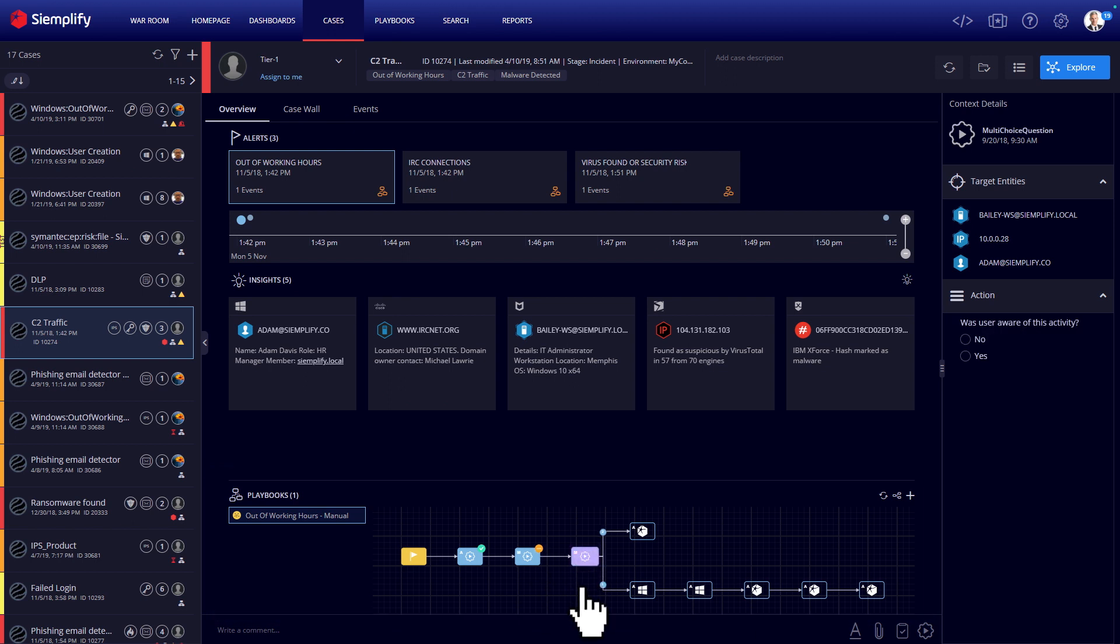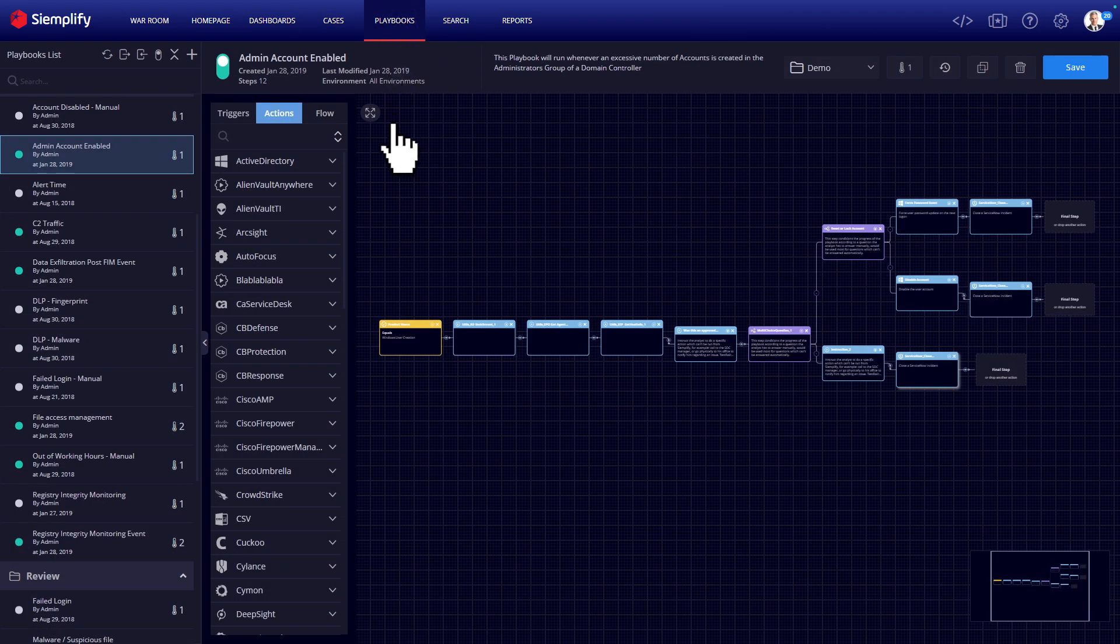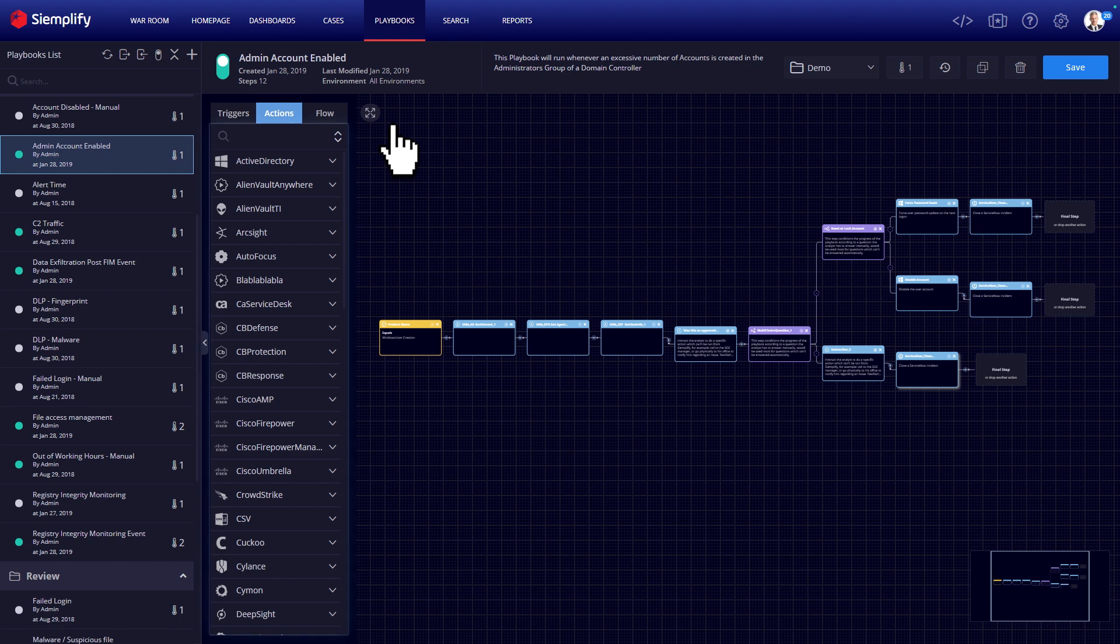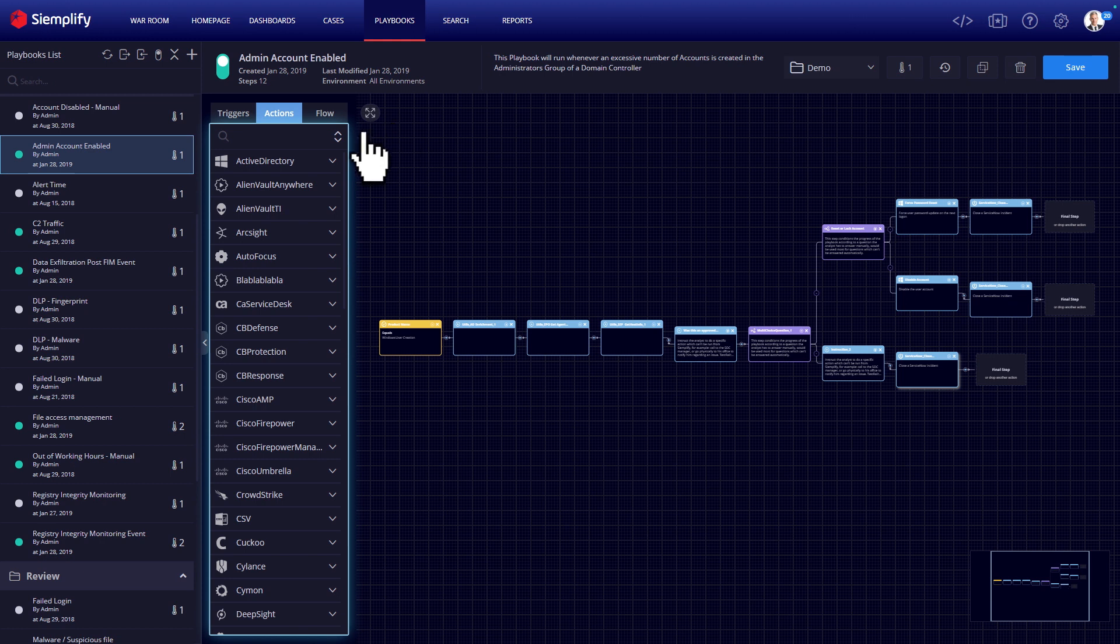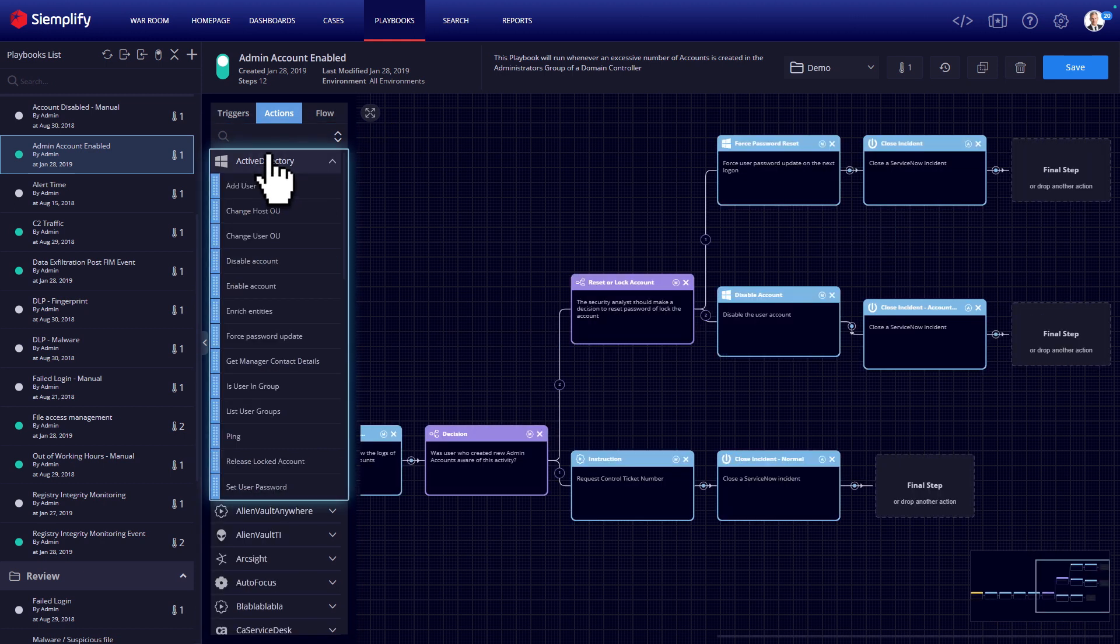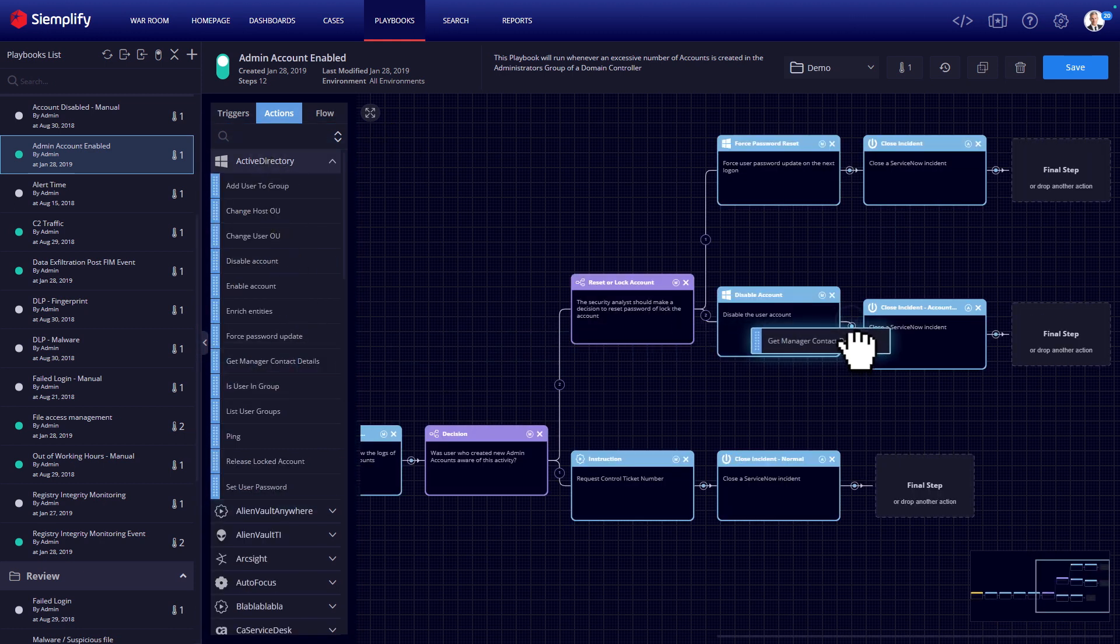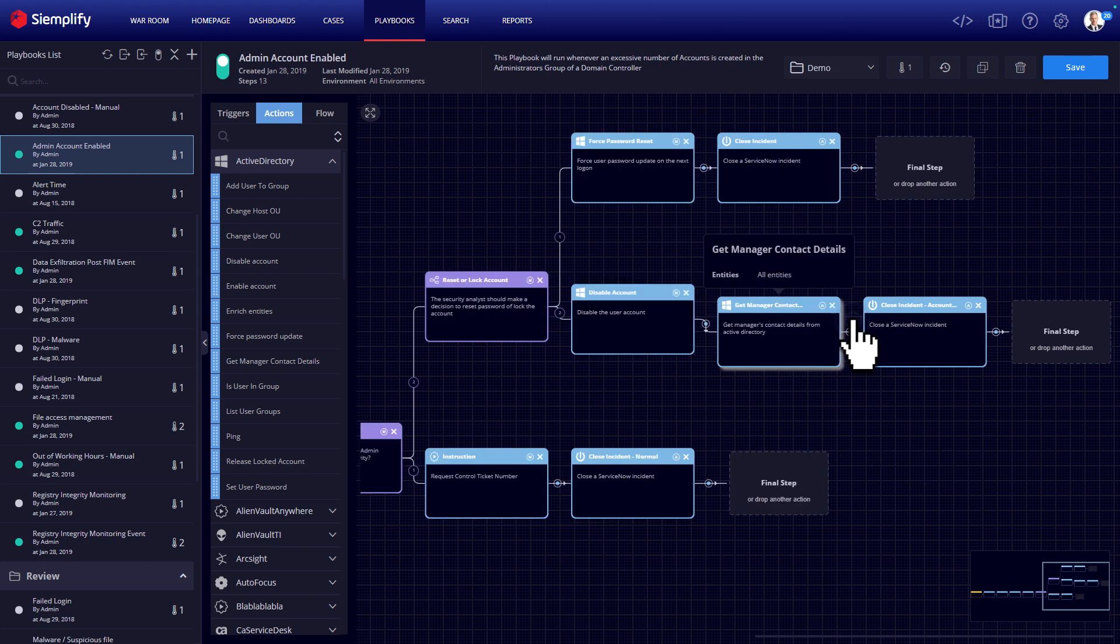These same processes can also be automated at a later stage after they are tested. So, how do we build a playbook? The Siemplify playbook designer will show you the full list of all the tools integrated into the platform. Their capabilities are simplified into actions that you can drag and drop into the canvas and build end-to-end incident response processes without coding.